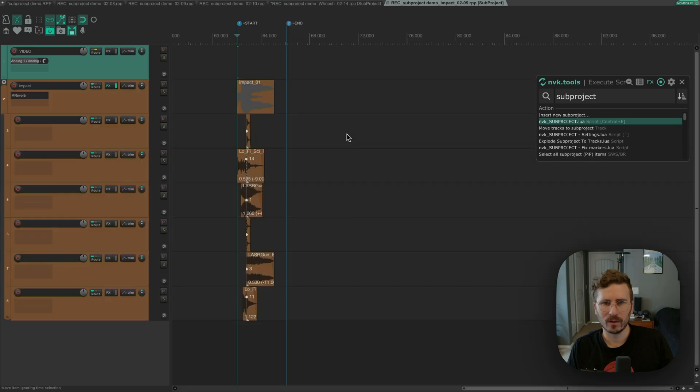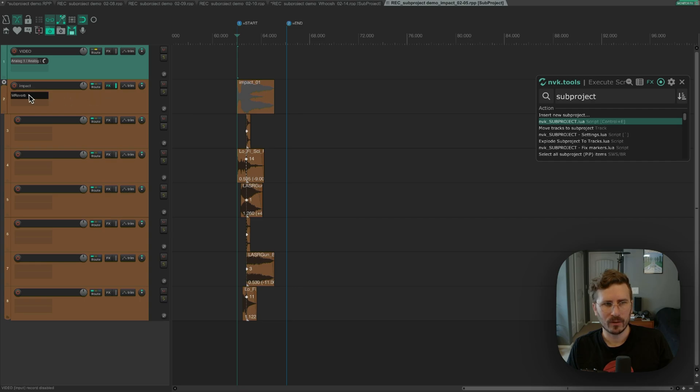It's added a tail length to match. And if I go into the subproject, you can see it's added an end marker one second after the last item.